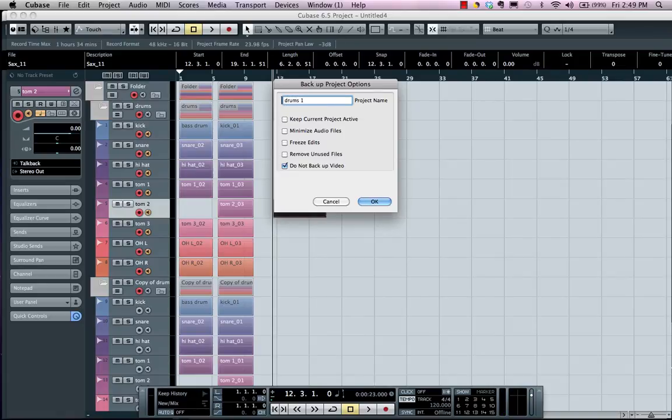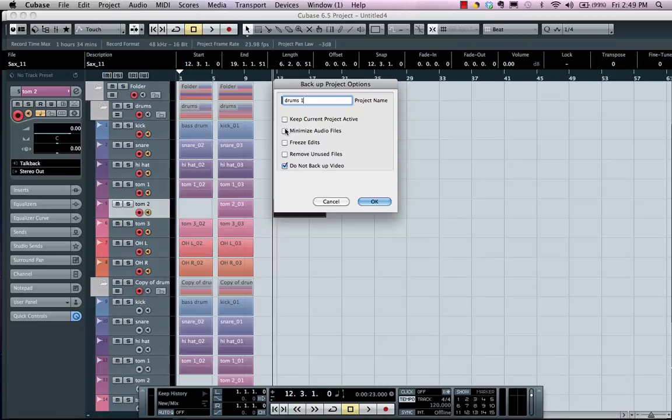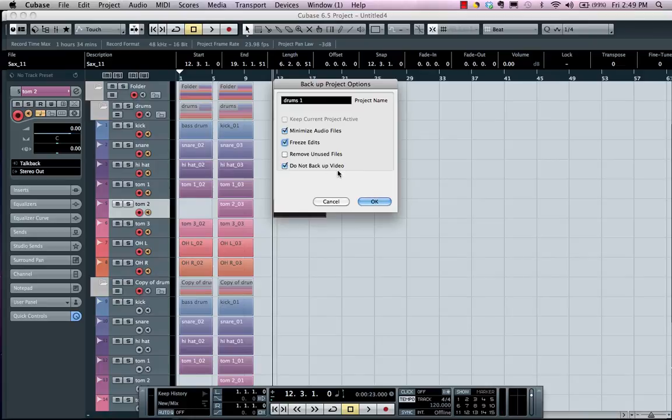And I could actually choose to minimize the audio file, so if I didn't use the entire audio file but maybe just a couple measures of one take I could do that. I could also freeze any offline edits, and if I have files that weren't referenced or used in the project I could choose to remove the files.